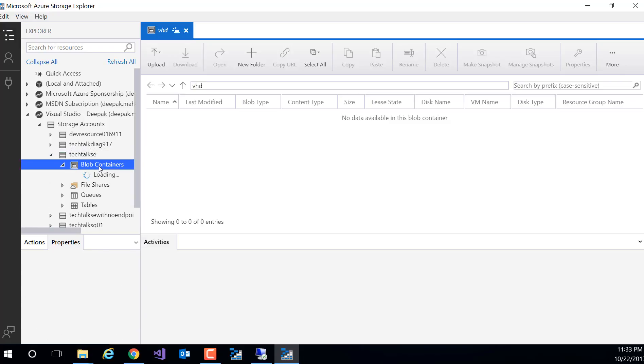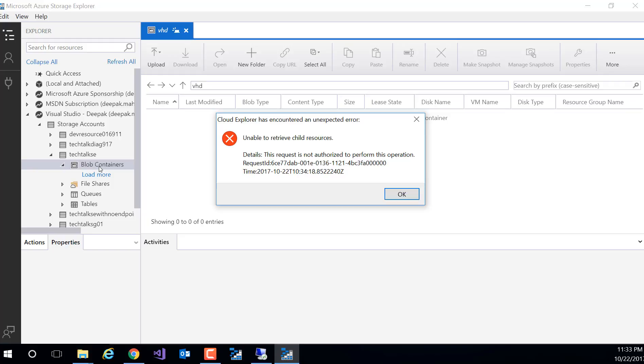Now let me just go to the side. I get the error message. It says unable to retrieve child resources. This request is not authorized to perform this operation. It means I can't access it from anywhere.